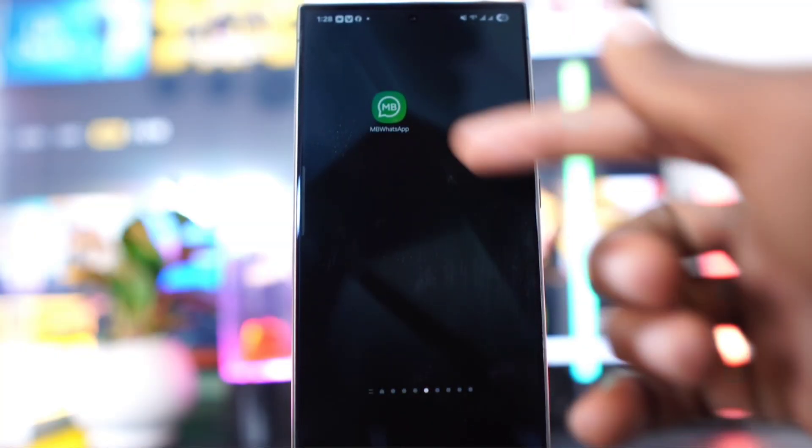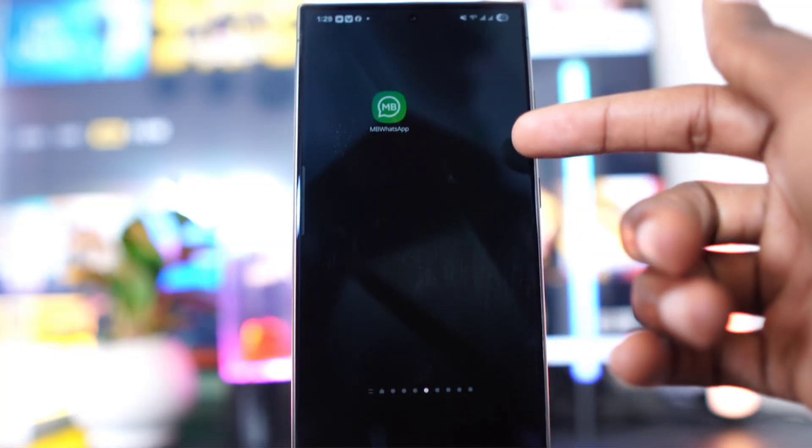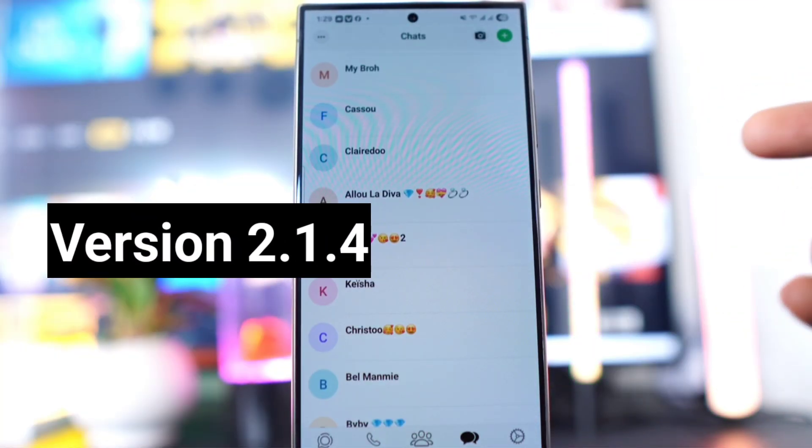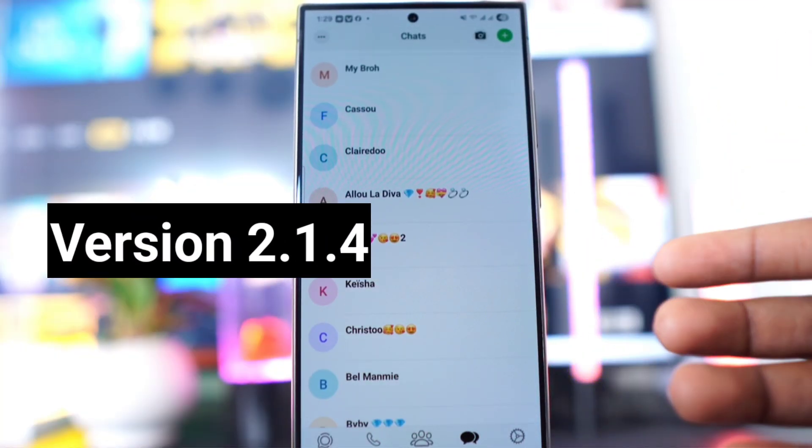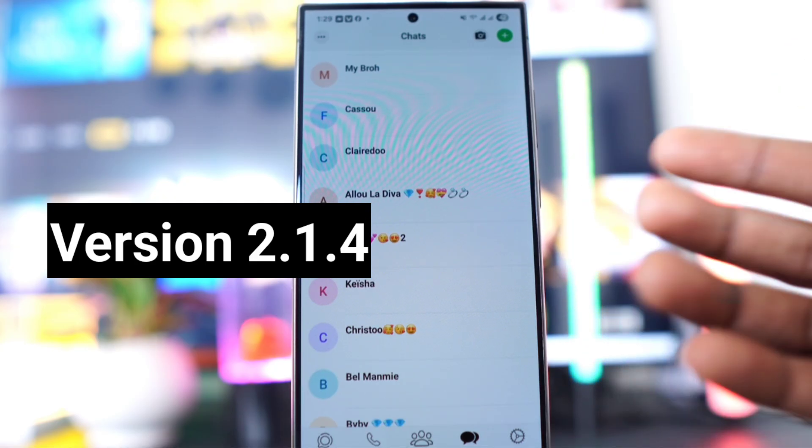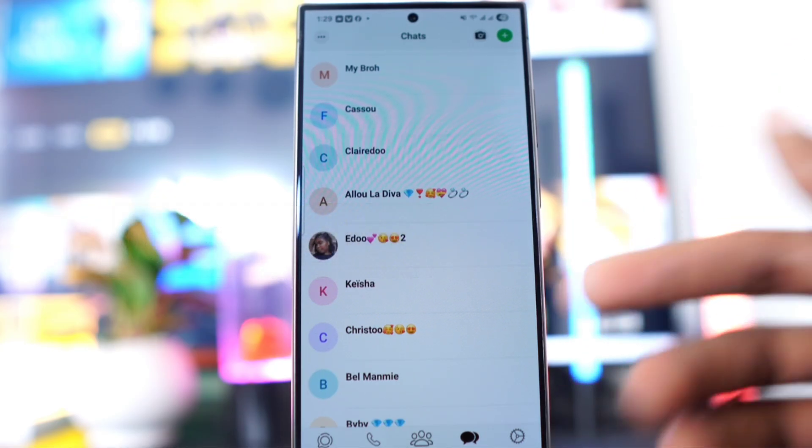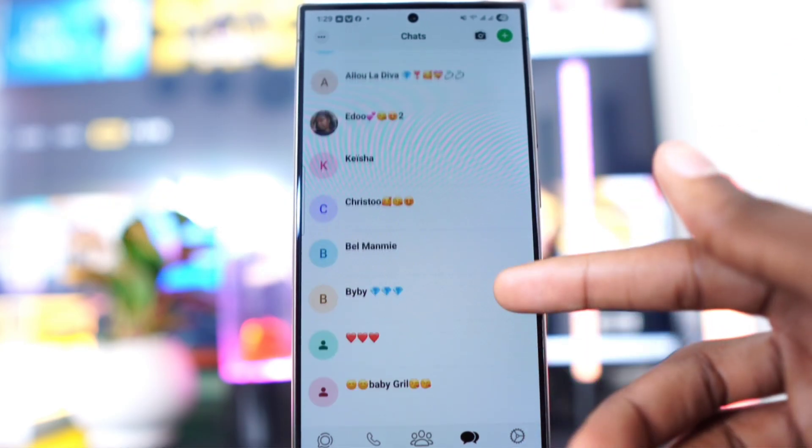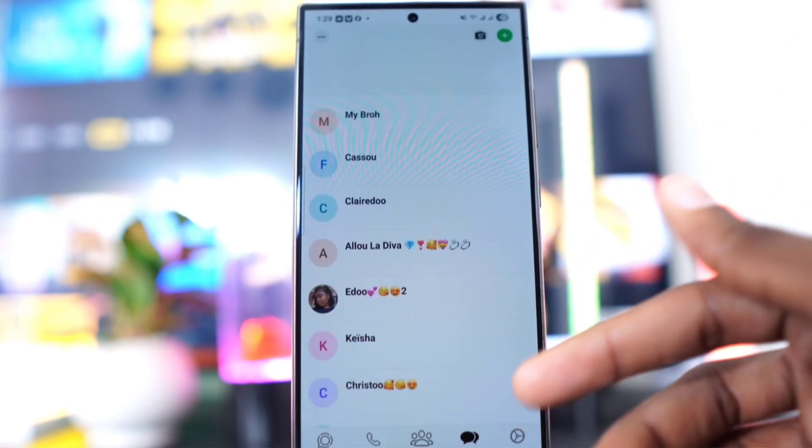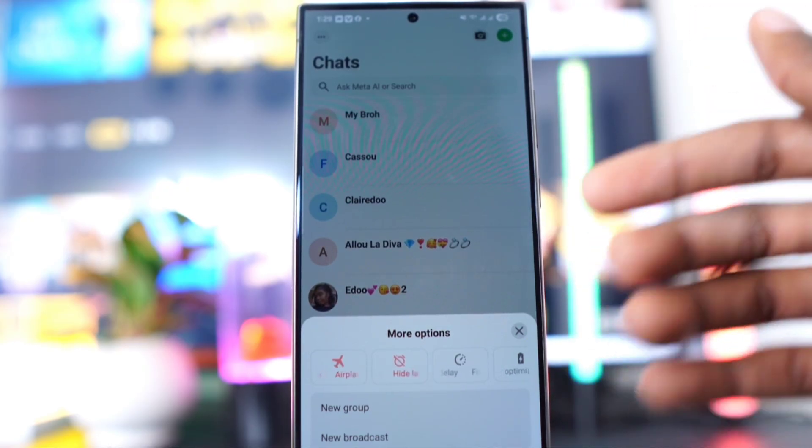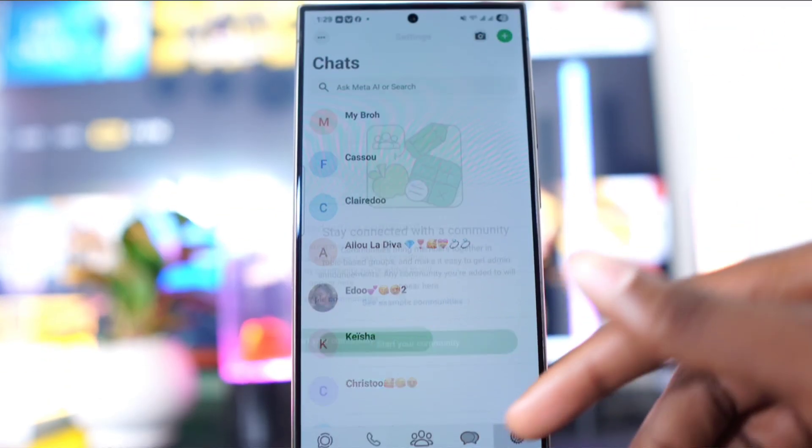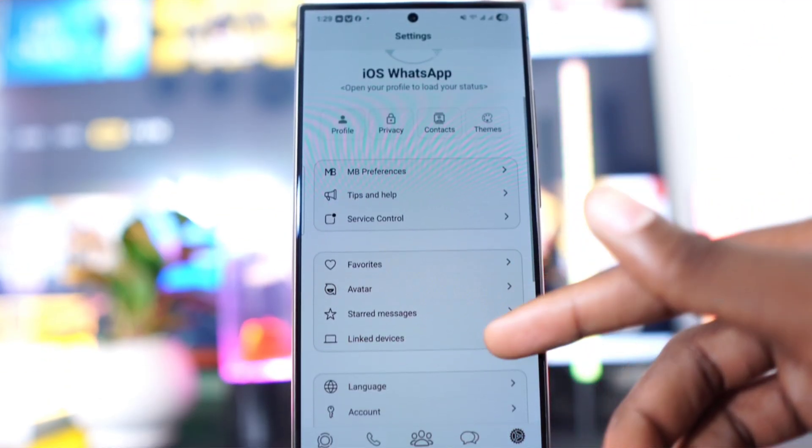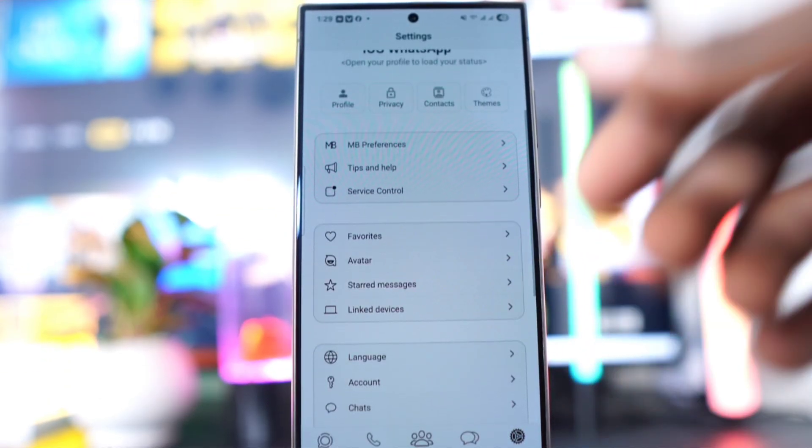Hey guys, how's it going? The new MB WhatsApp version 2.1.4 has just been released, bringing a lot of improvements so you can use it smoothly and without any issues. It also includes anti-ban protection and several new features.